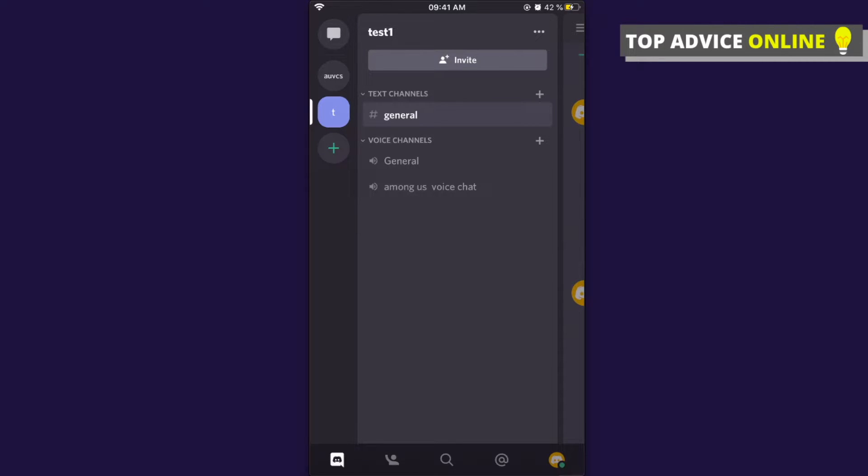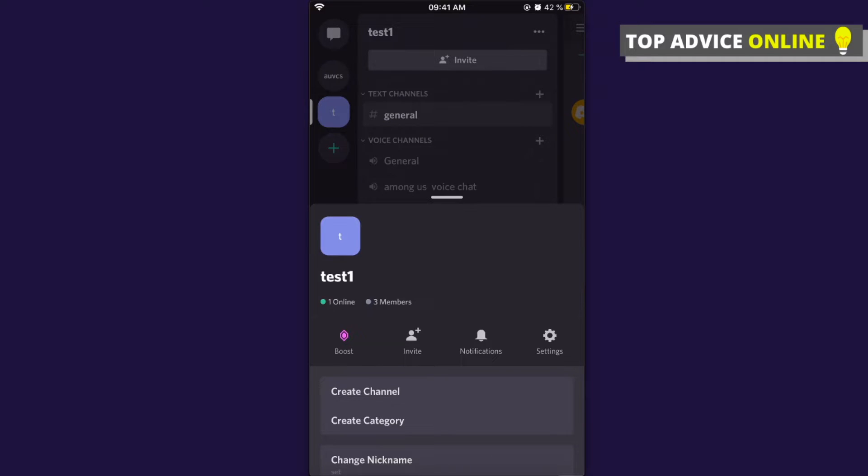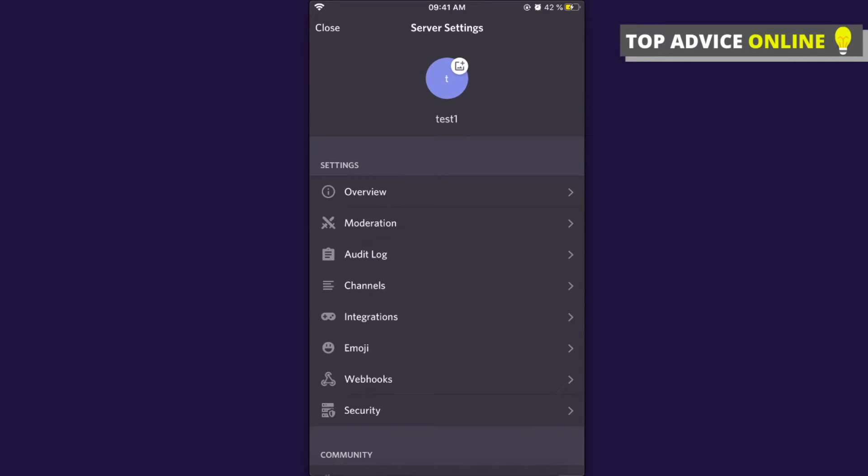When you see the Test One server name, on the right top side there are three little dots - press on that. Then press on Settings, which is also on the right side.